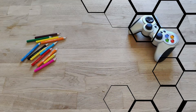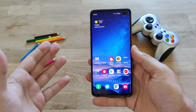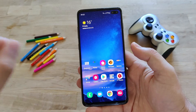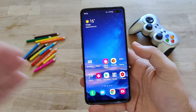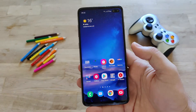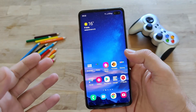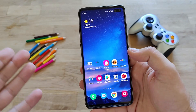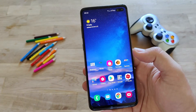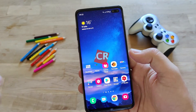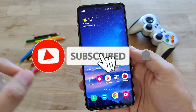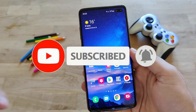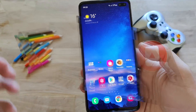Hi guys, Viesty here. Yet another video for the new Samsung One UI 2.5 running on my gorgeous Samsung S10 Plus. If you have been following my channel, you might already have heard the news that I managed to install the One UI 2.5 update on my Samsung Galaxy S10 Plus using the German firmware.